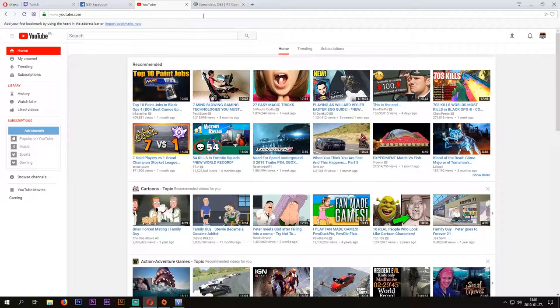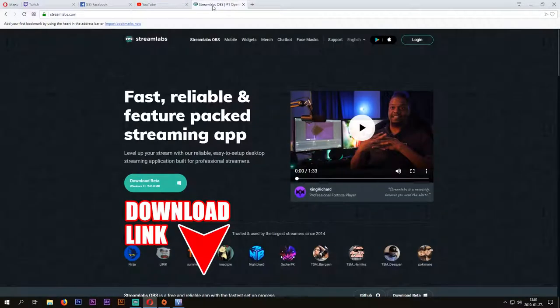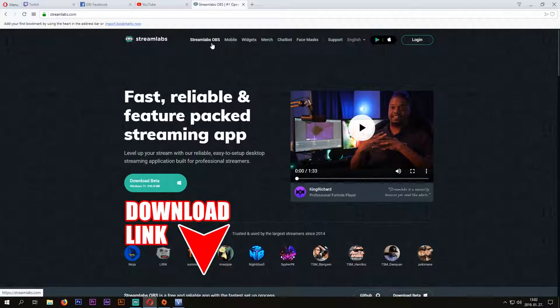What you need is OBS from Streamlabs, which is a streaming software and you can download it for free. I have put the link to the description so you can download it too.